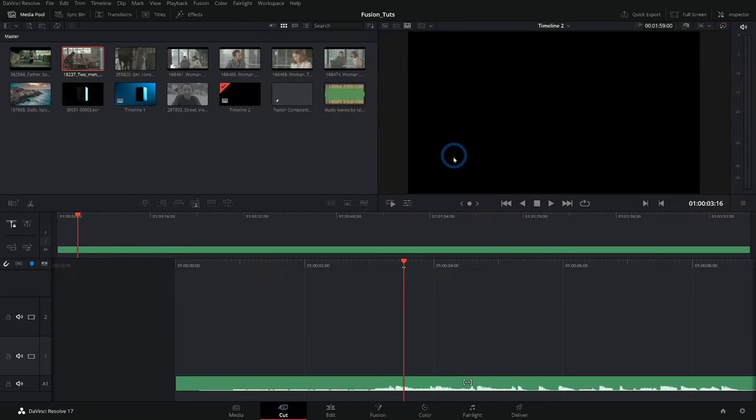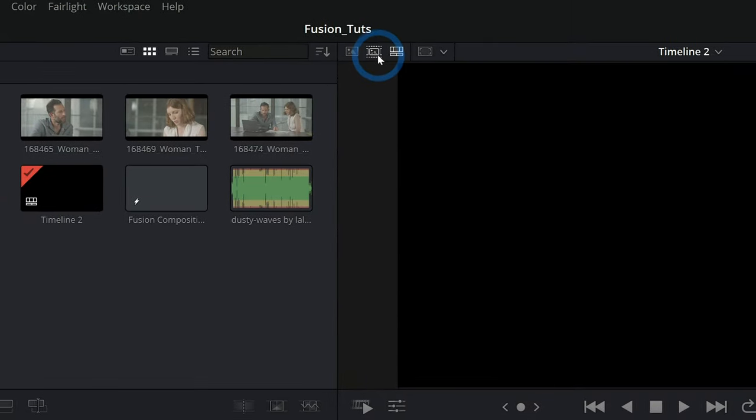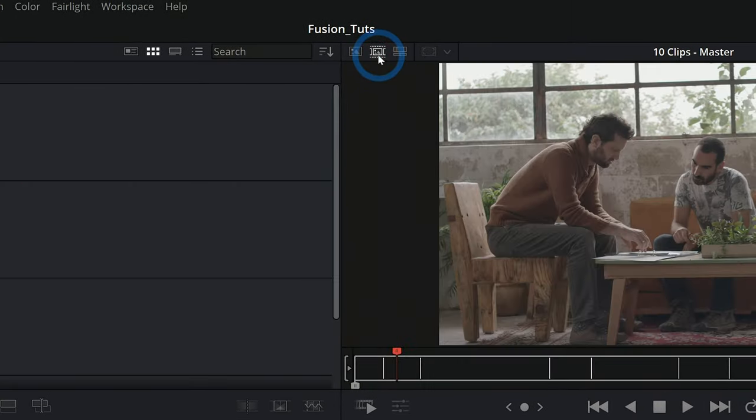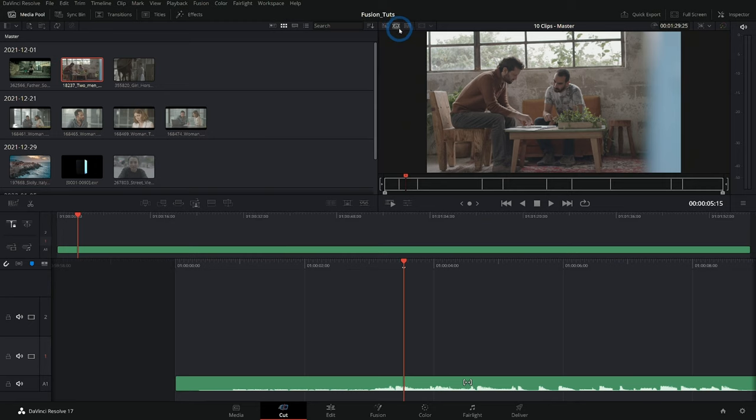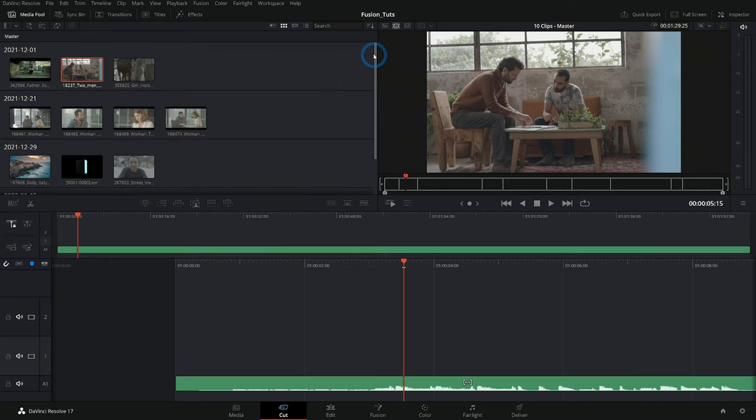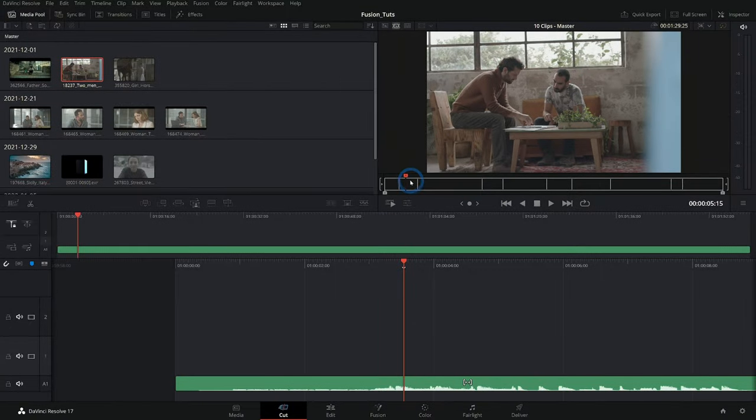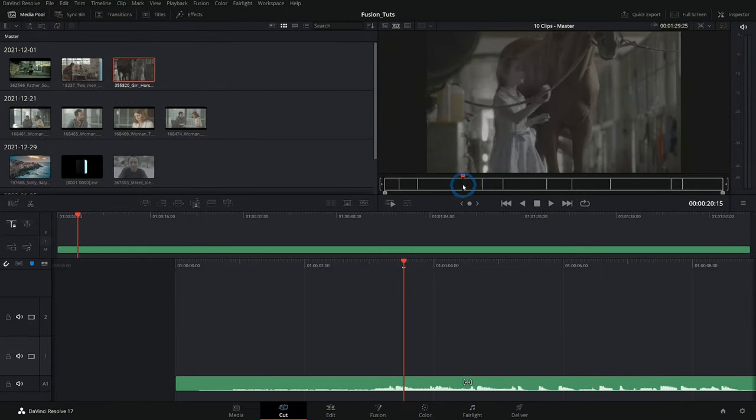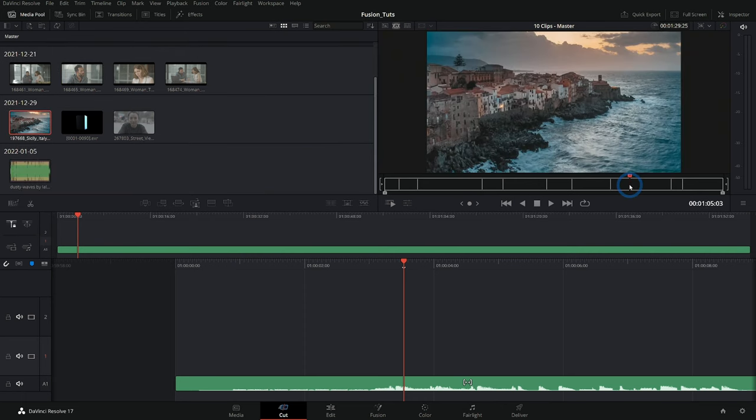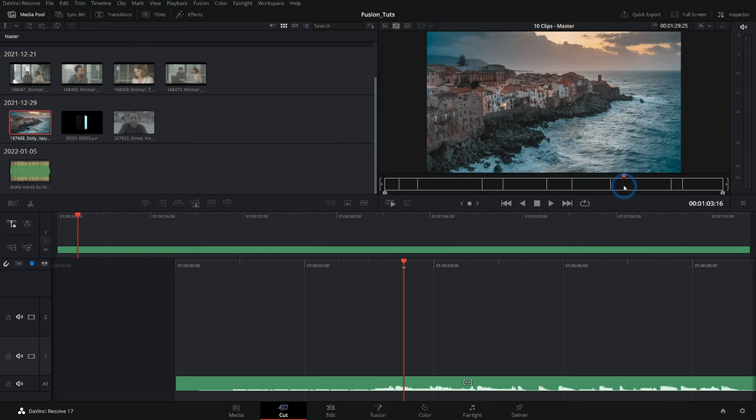And we can use a feature of the cut page called source tape. If you go to the upper middle and click on this little button right here, source tape, what that's going to do is open up all of the footage that is in your media pool and line it up end to end. So now you can scrub through all of your footage all at once and figure out whatever you want to put in your movie.